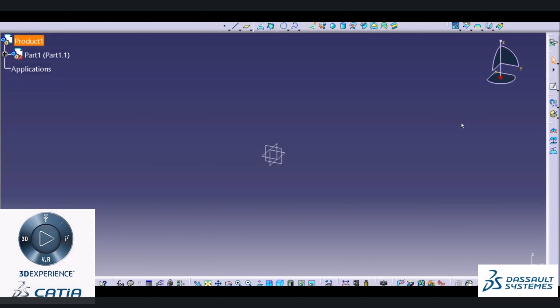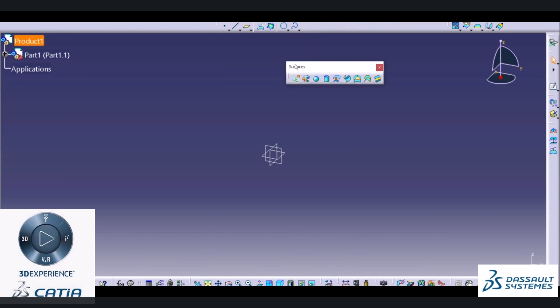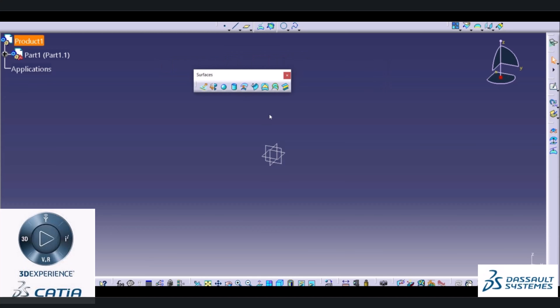Hi friends, welcome back to the course on Katia V5 Surface Design. In today's session, we are going to start an introductory lecture about Surface Design. The first group of commands we are going to see is Surfaces. Similar to Solid Modeling, in Surfaces we need to initially create a base surface and after that carry out various operations on that surface.